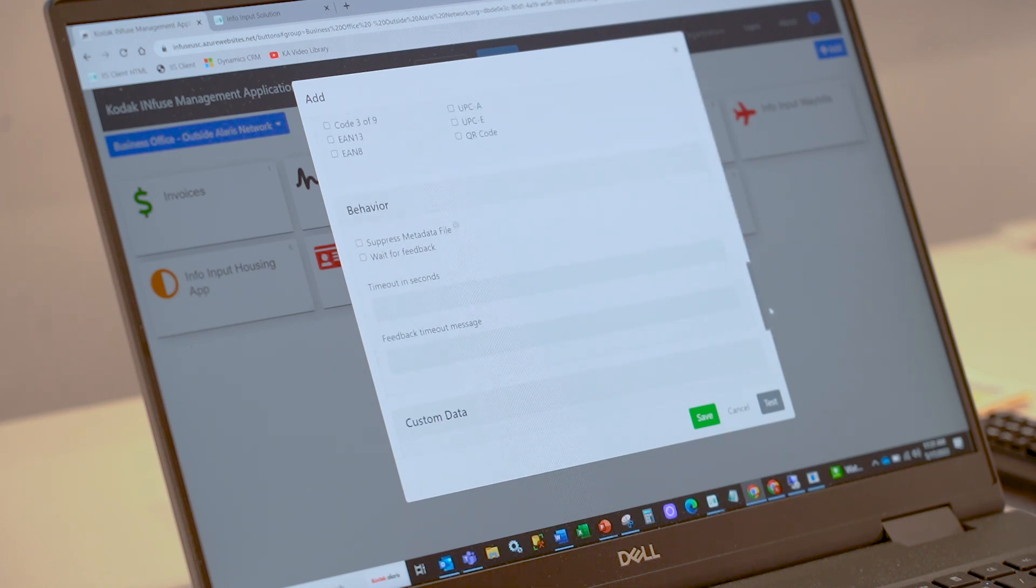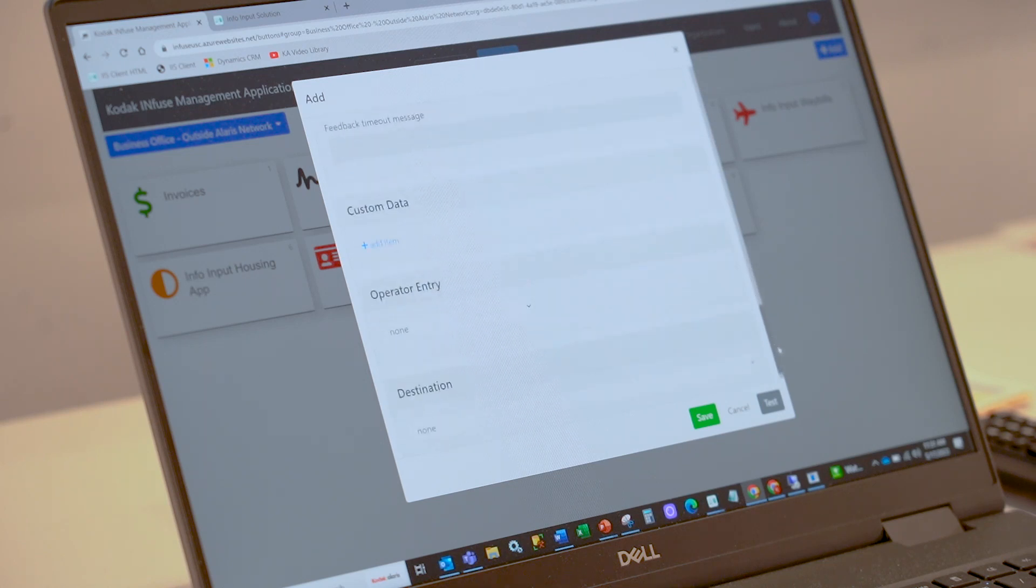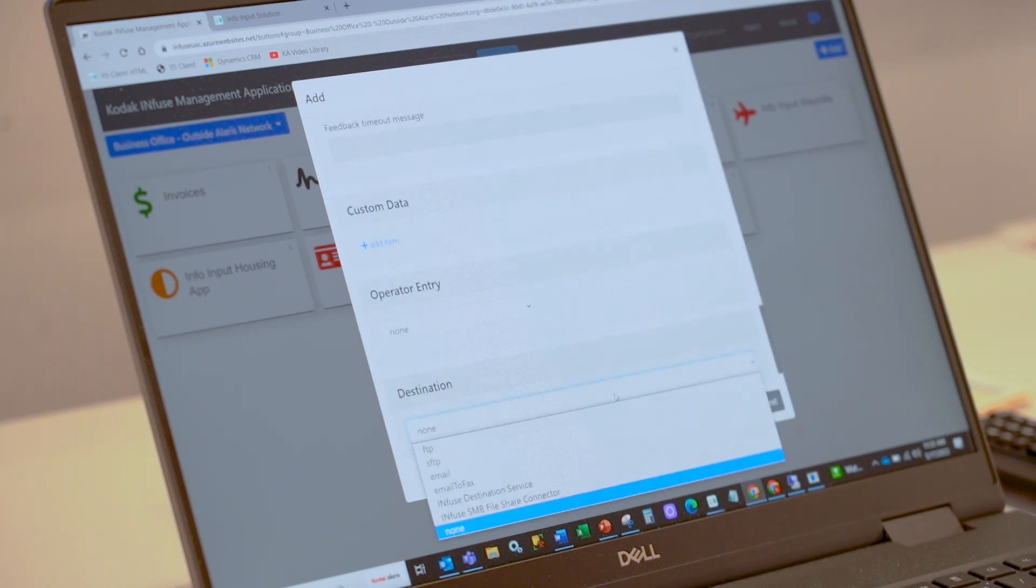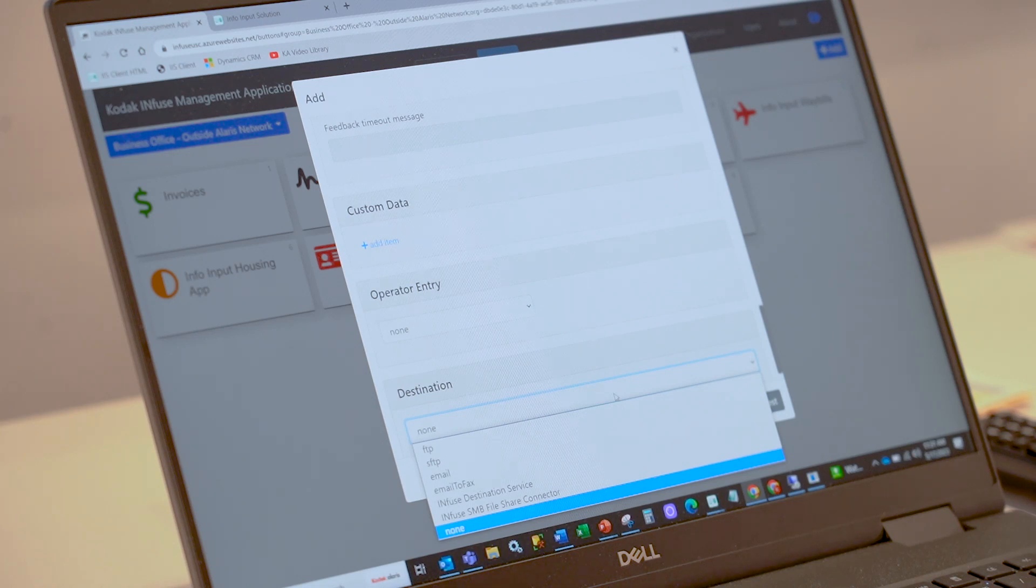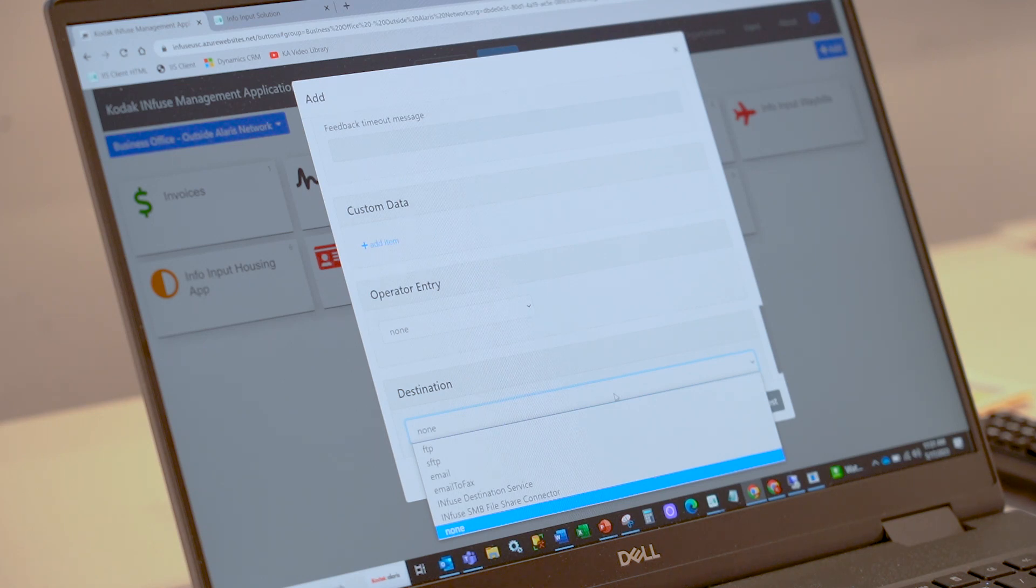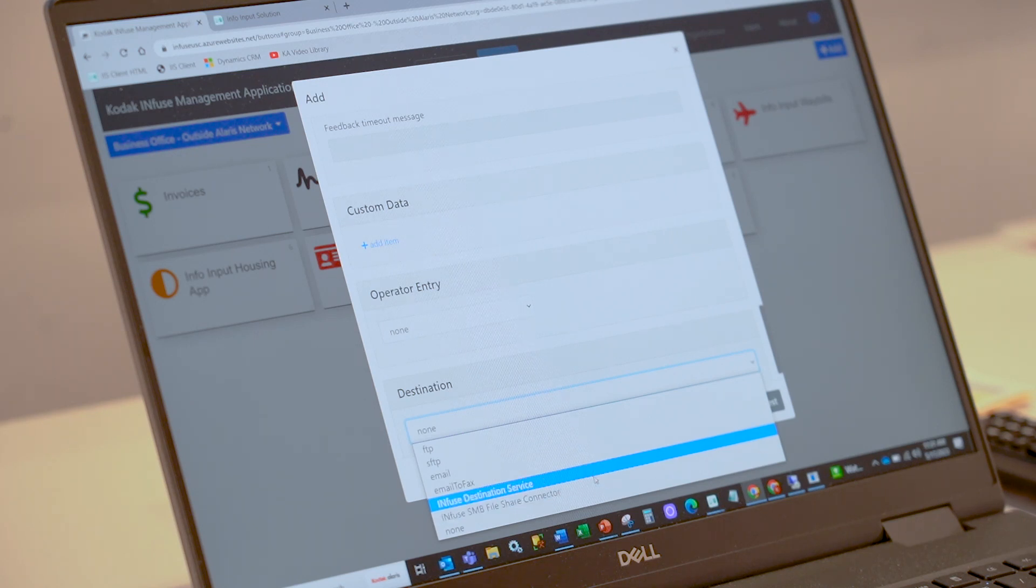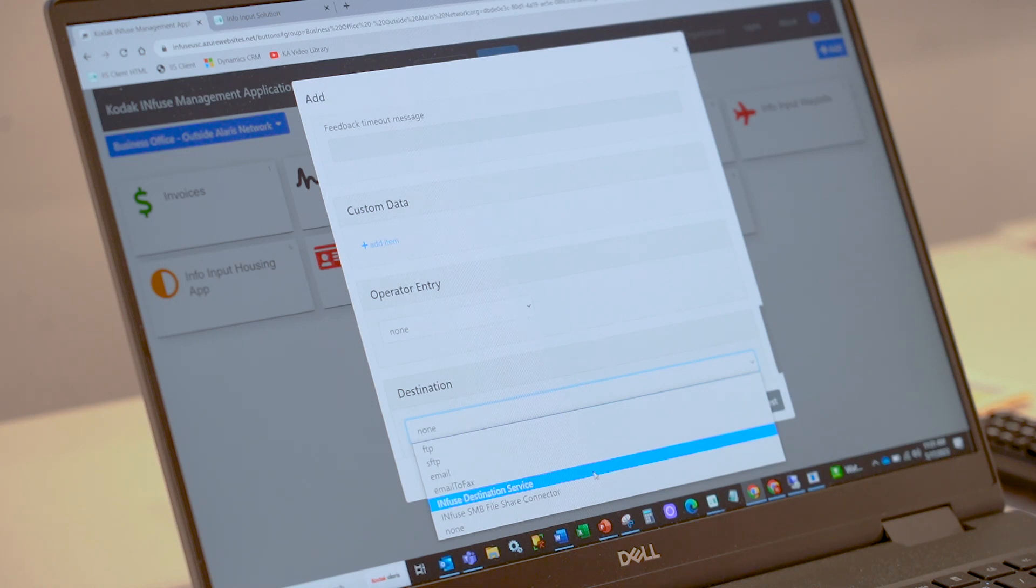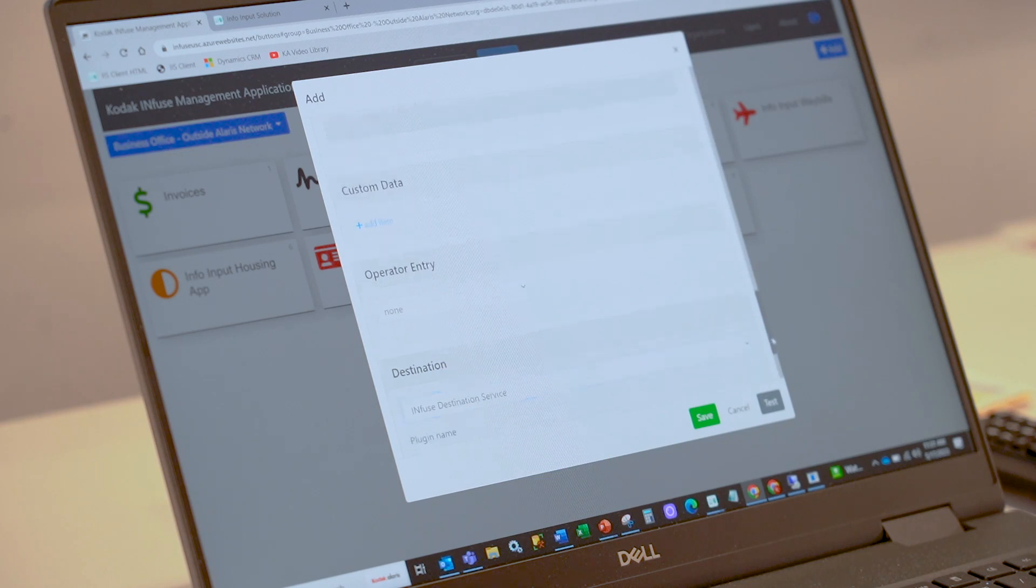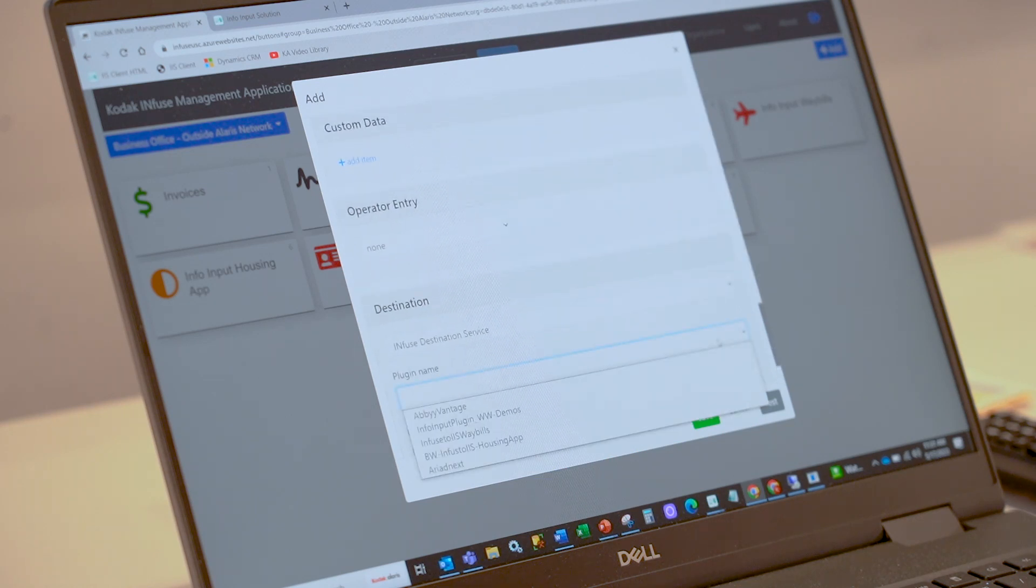The real meat of the application is in our destination here. Out of the box, we get your typical FTP, SFTP, email or scan to email, and scan email to fax. And then also the ability to scan to an SMB file share. But the real driver for this application is the Infused destination service.